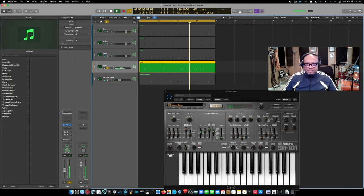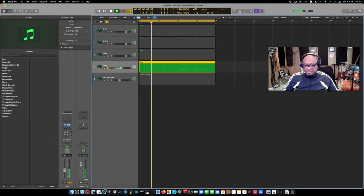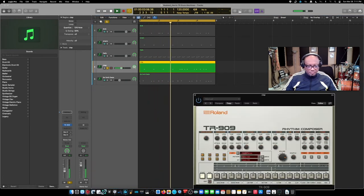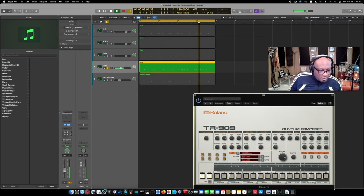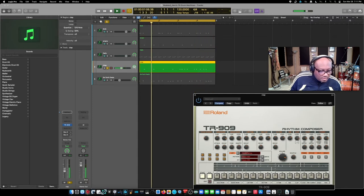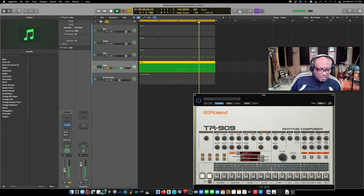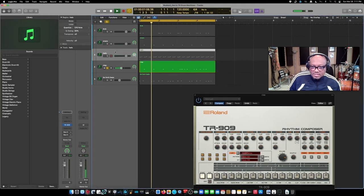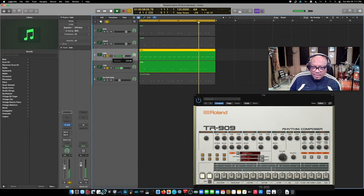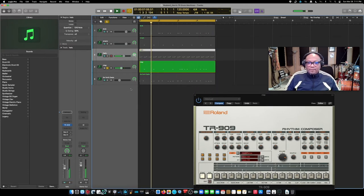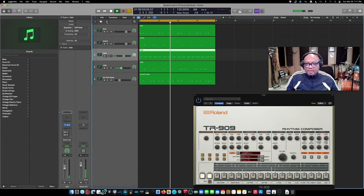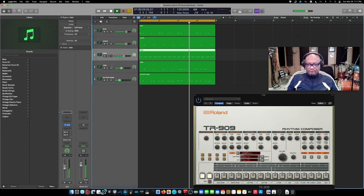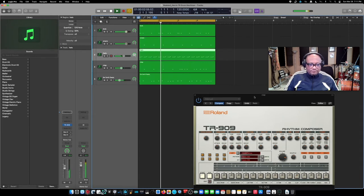Let's listen to that clap. Let's hear a 909. Let's get rid of that for a second. And the hi-hats. Okay, cool.